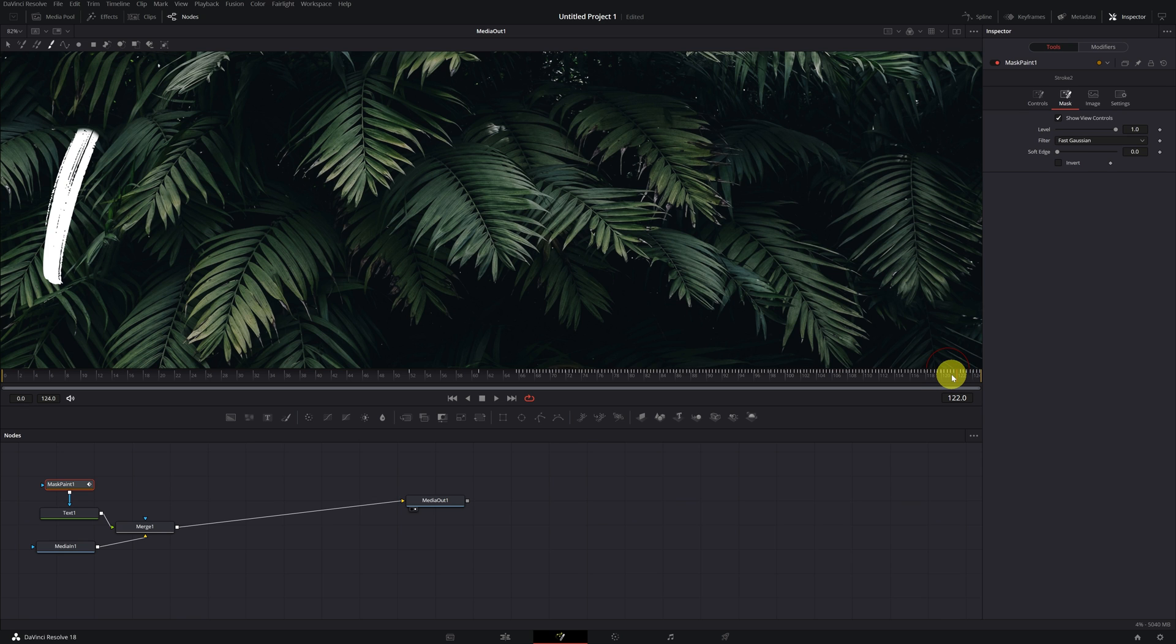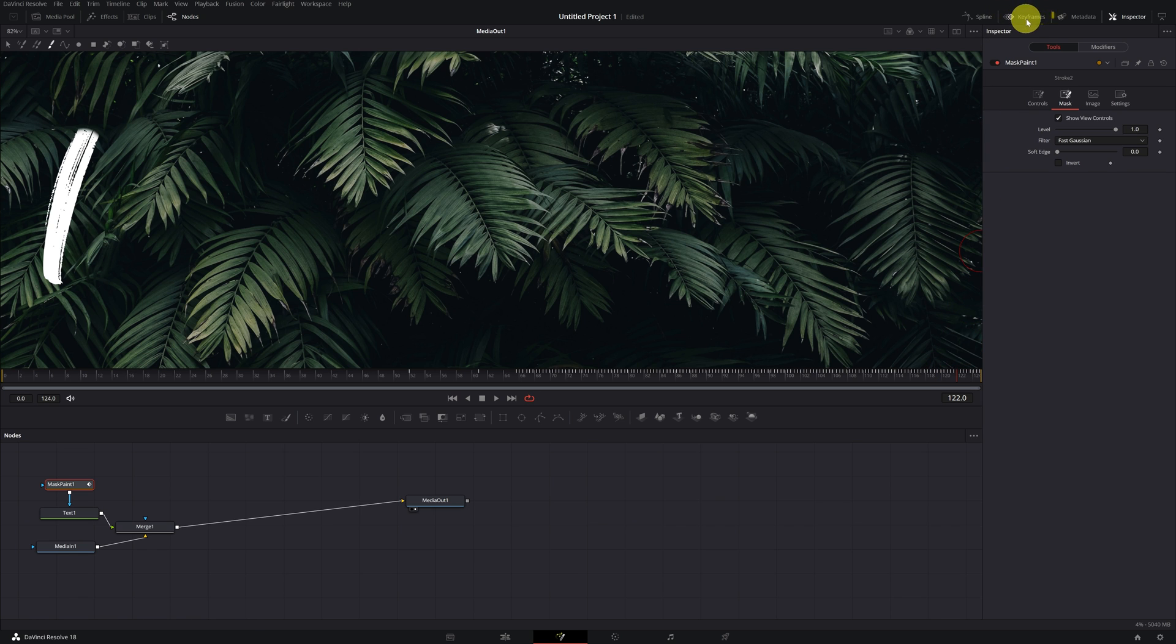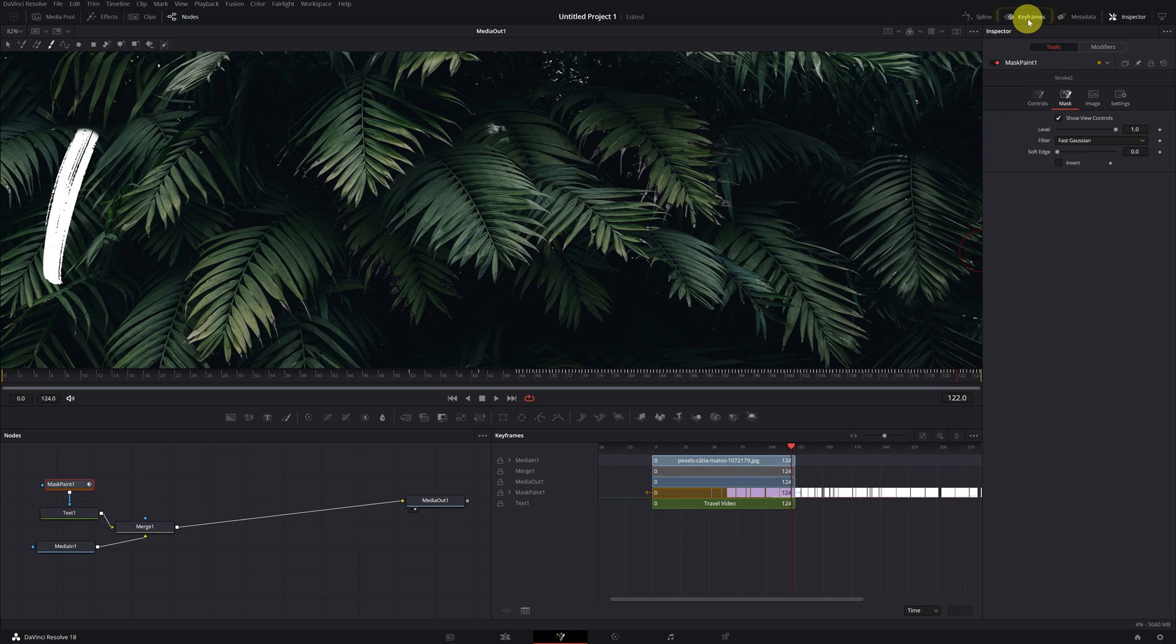Don't worry. As I told you before, we have to adjust the duration of the animation so that it appears correctly. To do this, we activate the keyframes panel by clicking here.